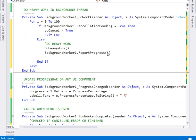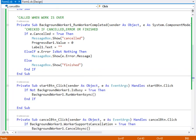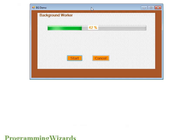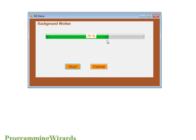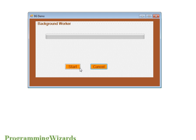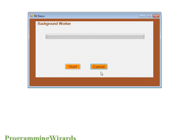Let's run our app and see. If I click start, you can see it is updating both the progress bar and the label. When it finishes, it shows the finished message. When I start and then click cancel, it tells me cancelled and resets everything. I hope you've enjoyed the tutorial — please subscribe, comment, like, and share. See you next time!